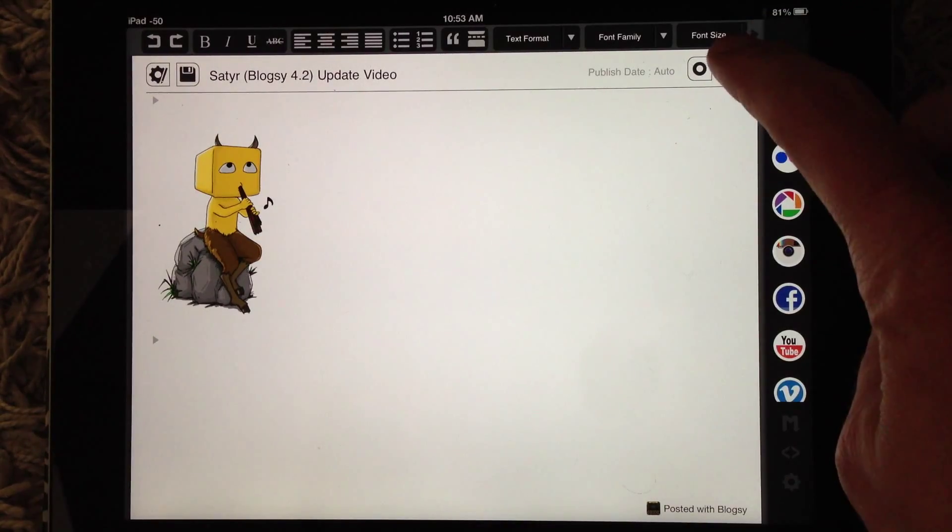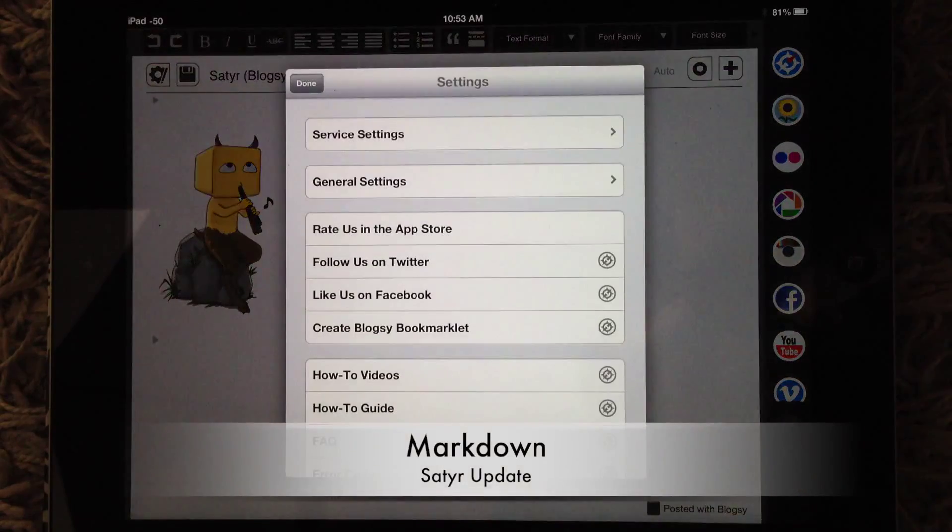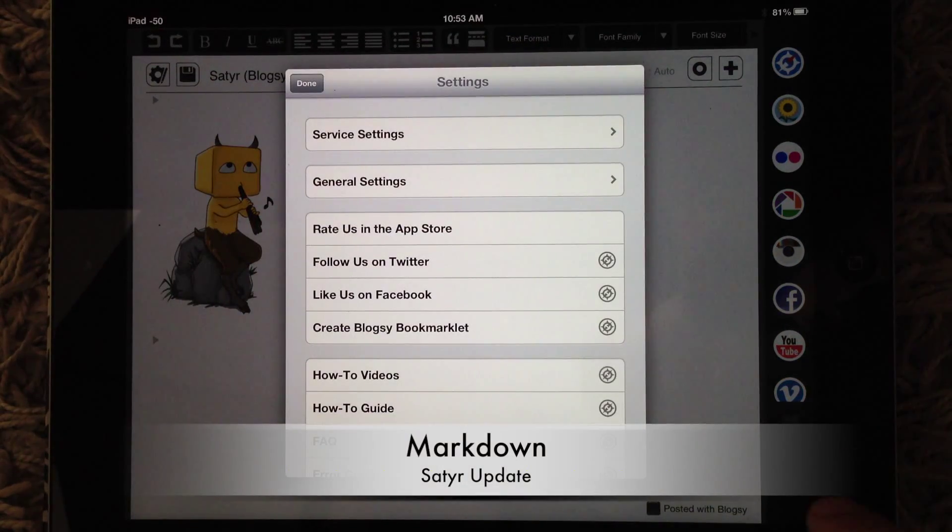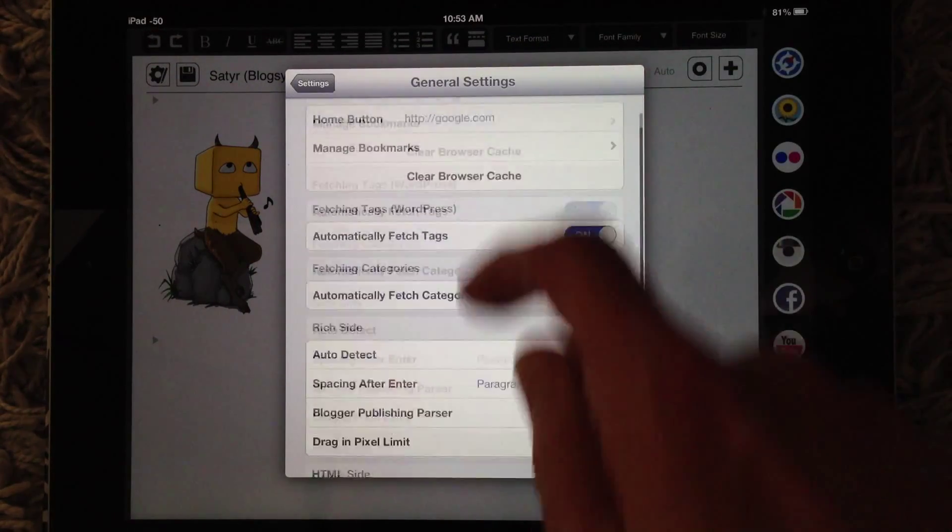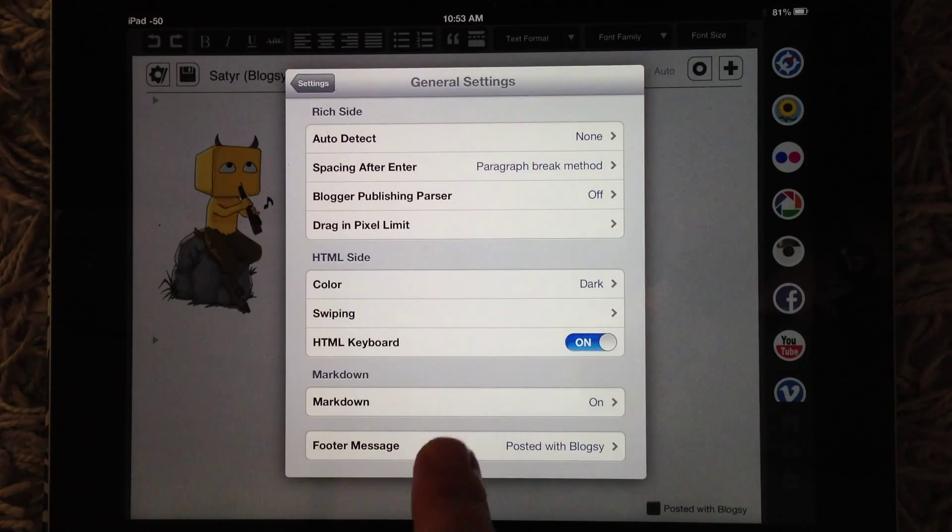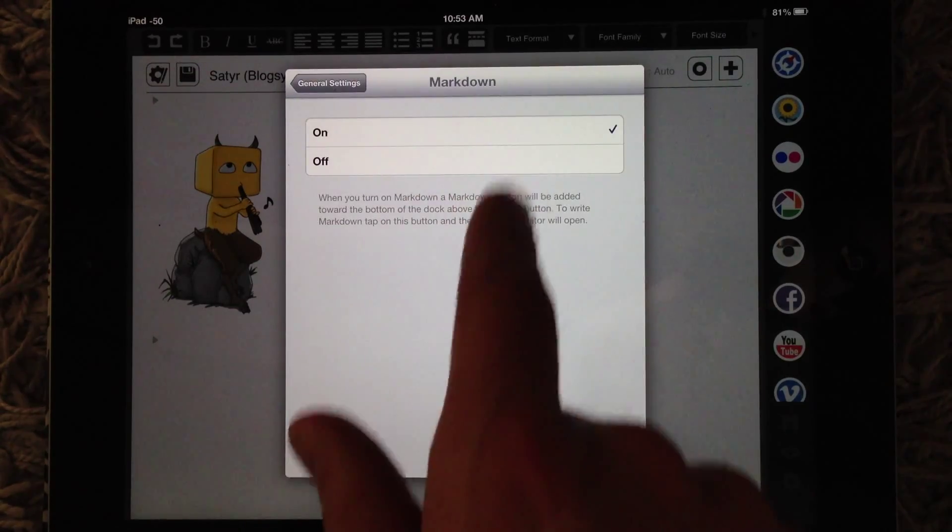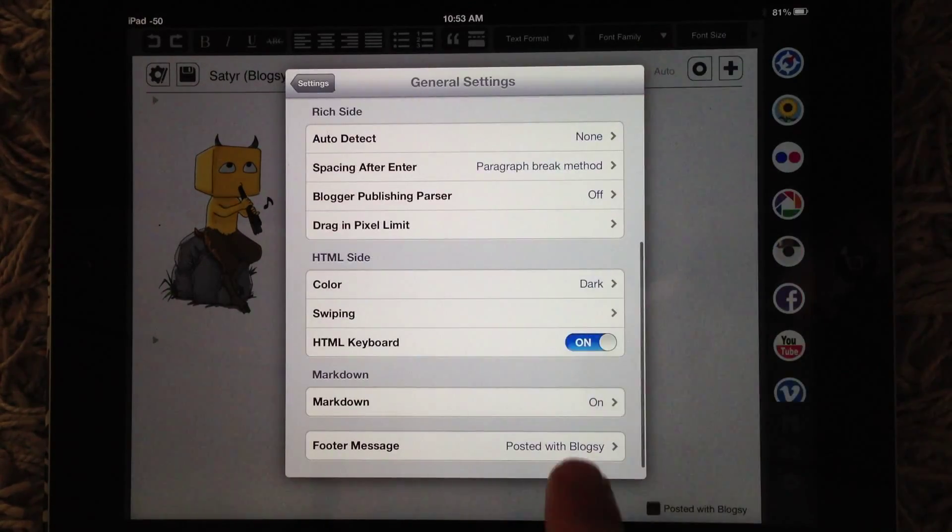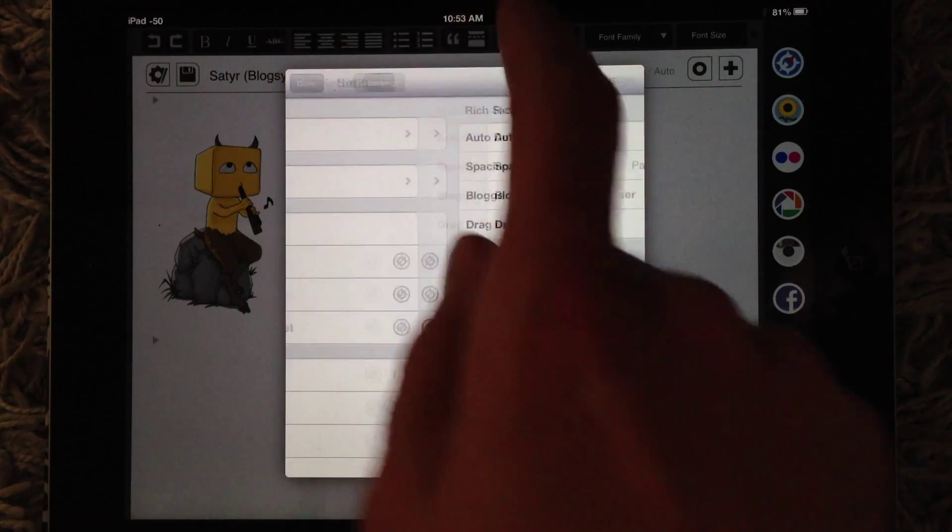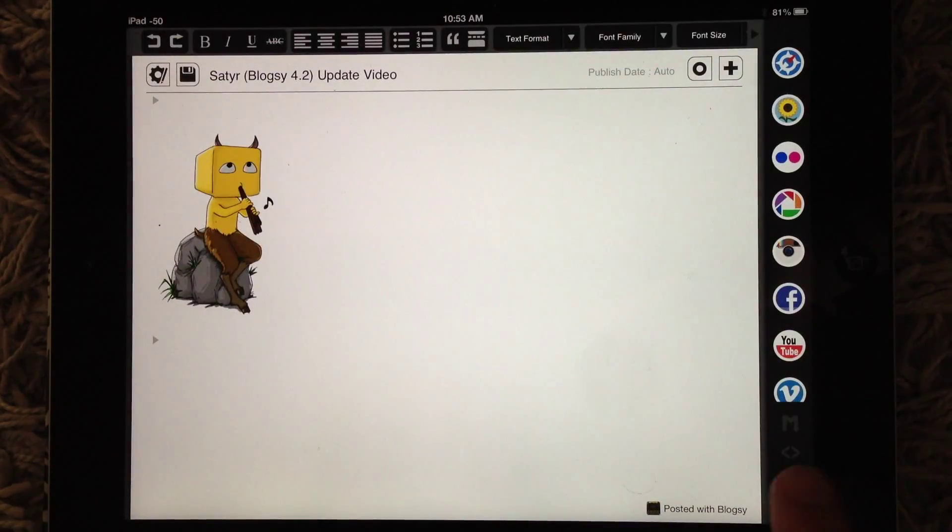The first thing I want to show you is that we added markdown support. If you go to settings, general settings, down here you'll see markdown. You can turn it on or off, so we have it turned on.